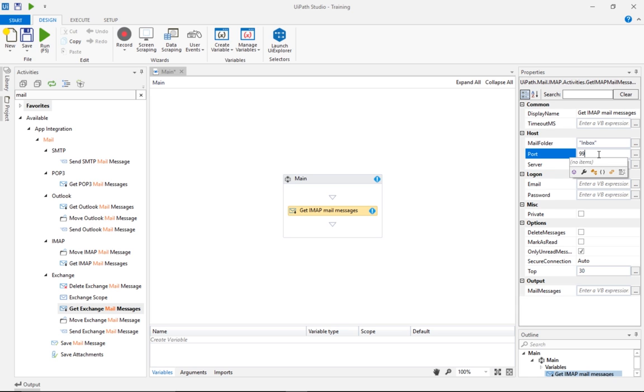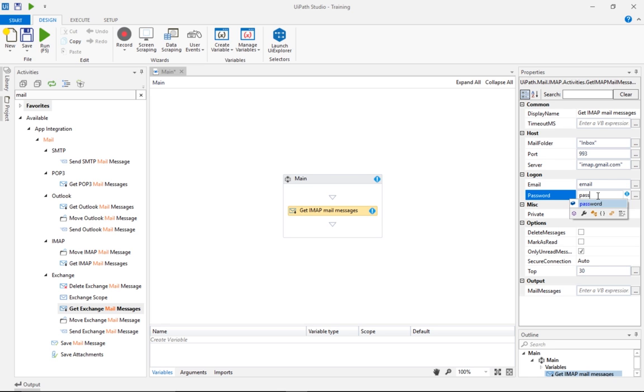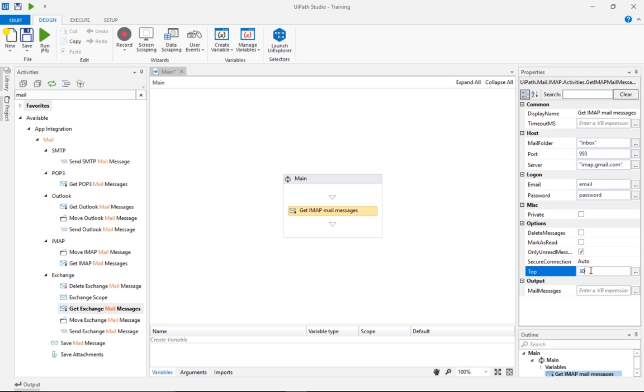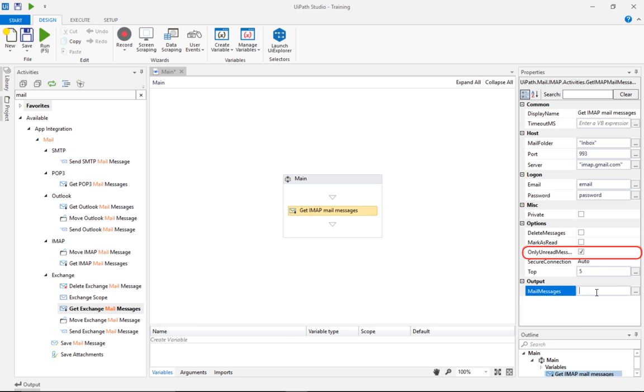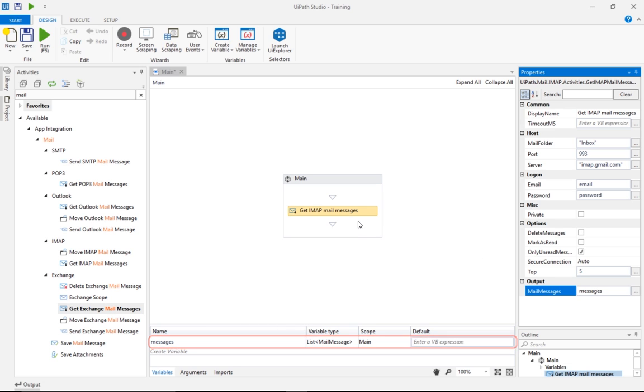IMAP.gmail.com on port number 993. For email and password, let's just presume that they're passed in as arguments to our workflow, after we've already read them out of Orchestrator Assets or from Windows Credential Manager. We'll choose to read only unread messages. Let's say just five of them, and save them in a variable named Messages. When we create this new variable, the type is automatically set to List of Mail Messages.